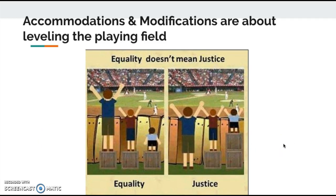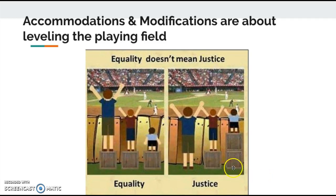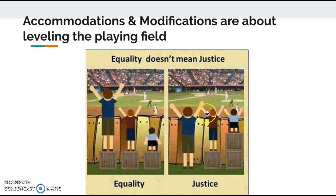Sometimes people look at SAS, accommodations, and modifications on testing as an unfair advantage, so I wanted to share this graphic to point out that we're not looking at equality — giving every student the exact same thing. As we can see clearly here, a taller student can see with the same box, but a shorter student cannot — give that shorter student an extra box and now everyone has the exact same view. It's the same thing with SAS and SDI: it's giving students the exact same opportunity to see or to engage in the learning.